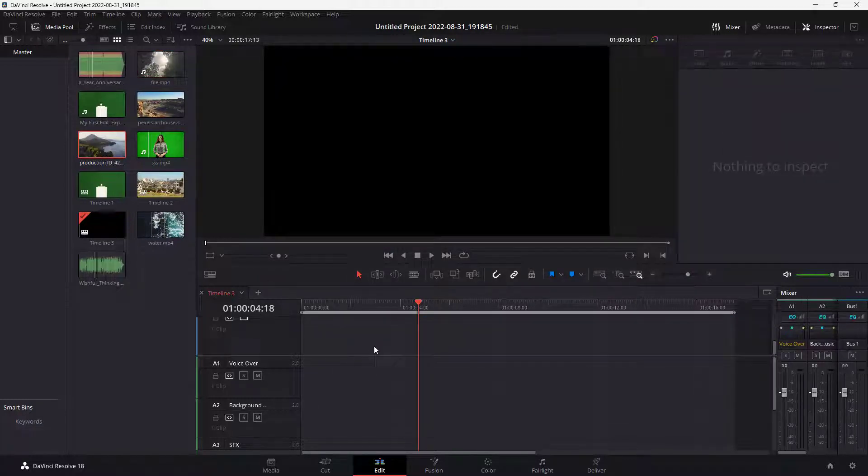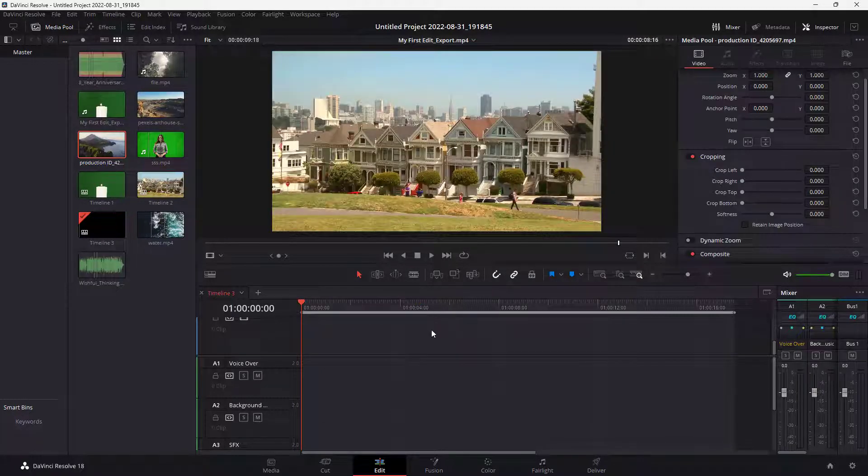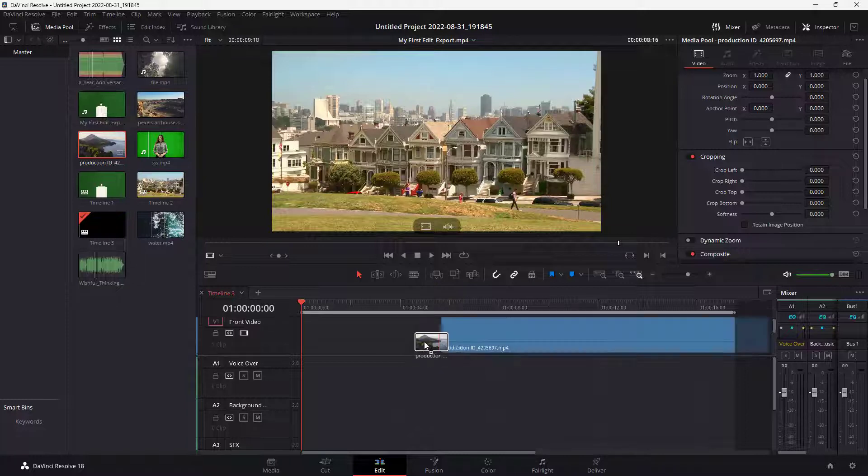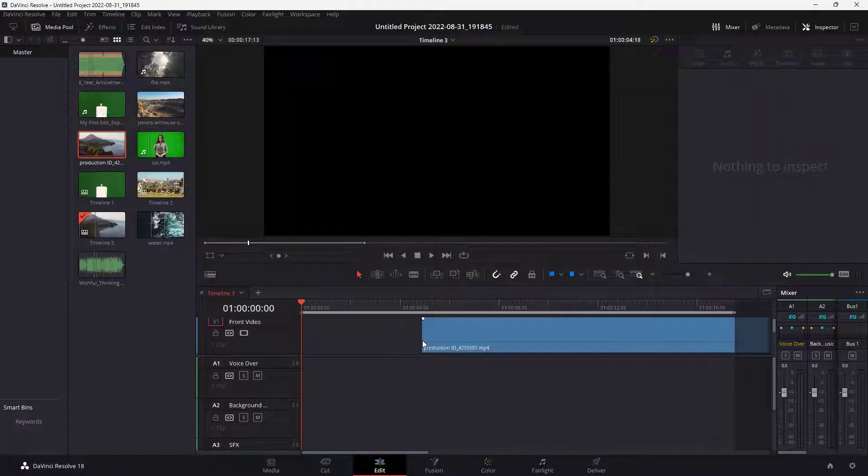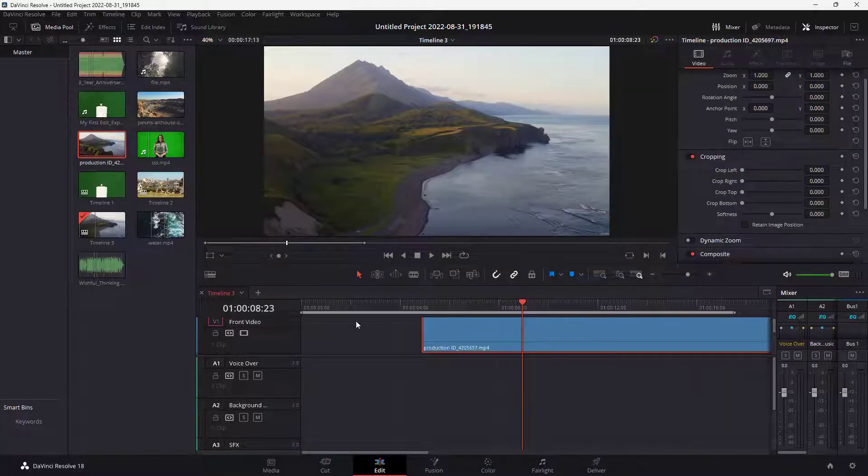So I am here on the edit page, and I've just imported footage right here. Let me drag this in over here on my timeline, and this is what you have.